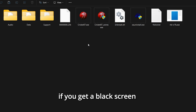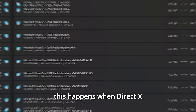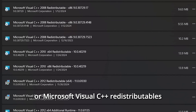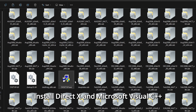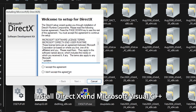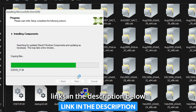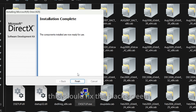Fix 1: Black Screen Issue. If you get a black screen when launching the game, don't worry — this happens when DirectX or Microsoft Visual C++ redistributables are missing. Install DirectX and Microsoft Visual C++ using the links in the description below. This should fix the black screen issue instantly.